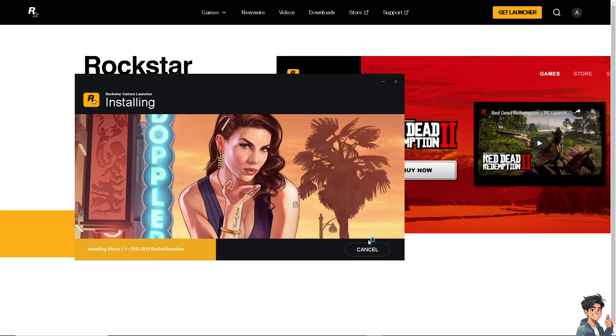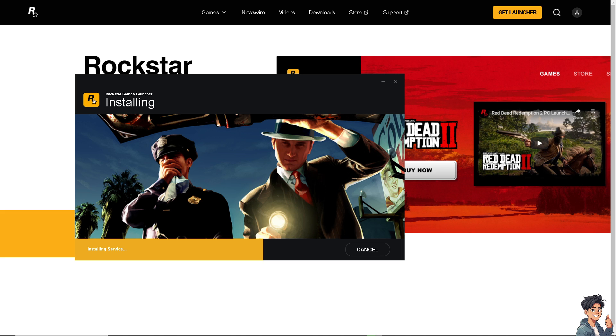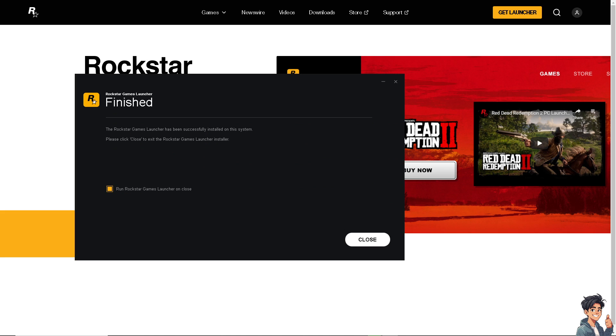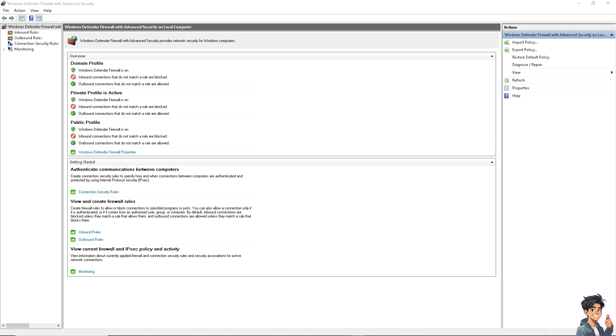Now the next option that you can do is you might want to temporarily disable your firewall, because your firewall software may be blocking the Rockstar Games Launcher from accessing the internet or certain system resources. Try temporarily disabling these programs to see if the launcher starts up without freezing.